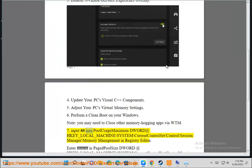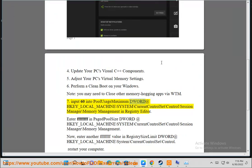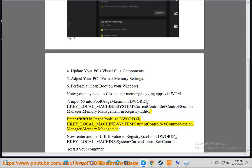Input 60 into Pool Usage Maximum DWORD at HKEY_LOCAL_MACHINE\SYSTEM\CurrentControlSet\Control\Session Manager\Memory Management in Registry Editor. Enter FFFFFF.